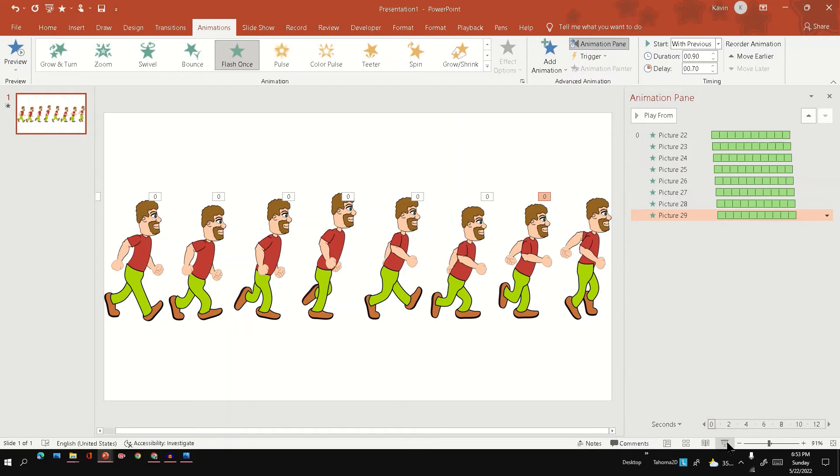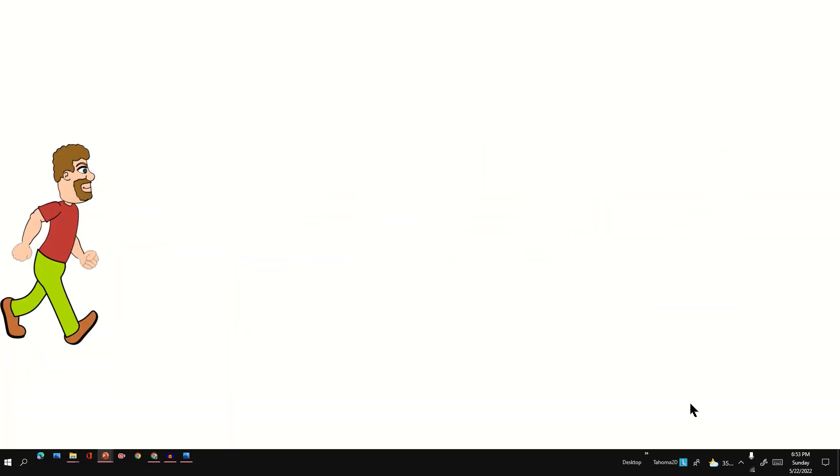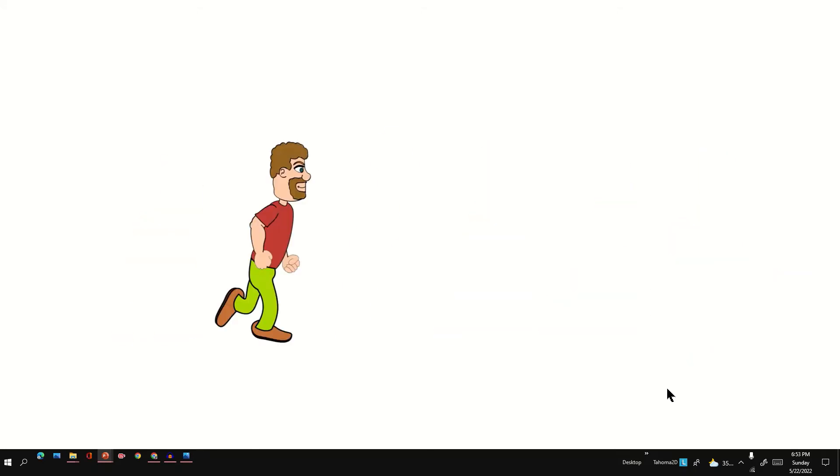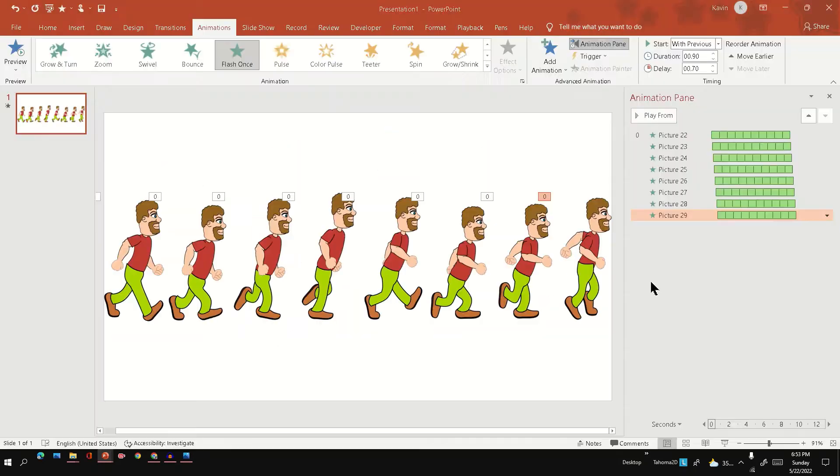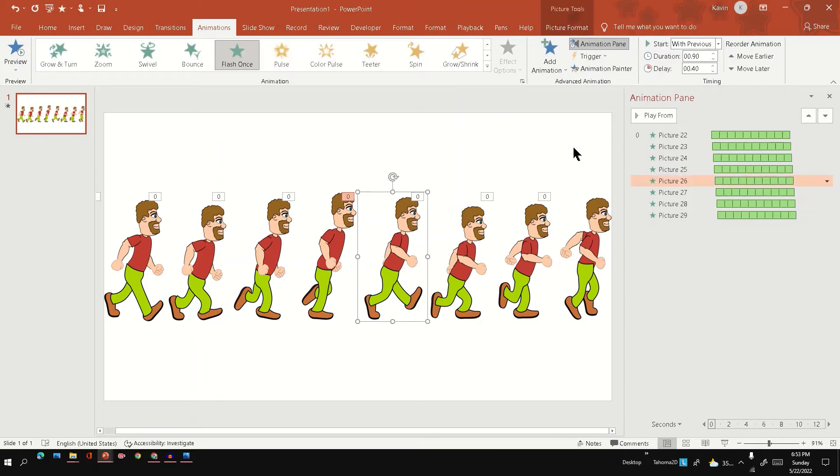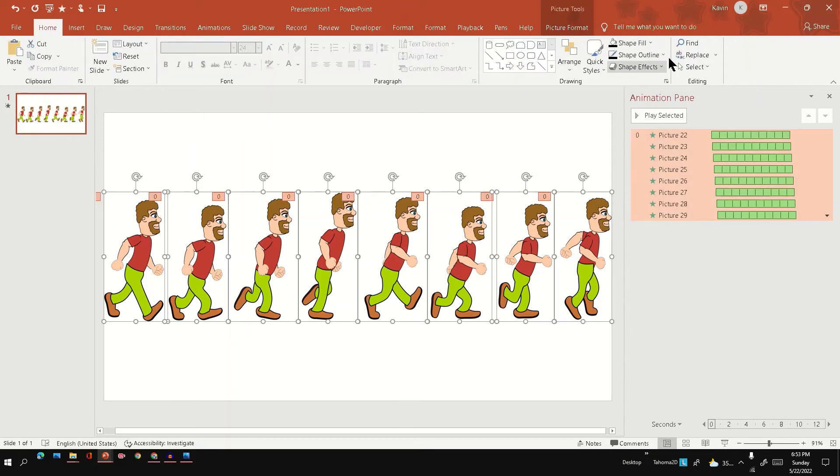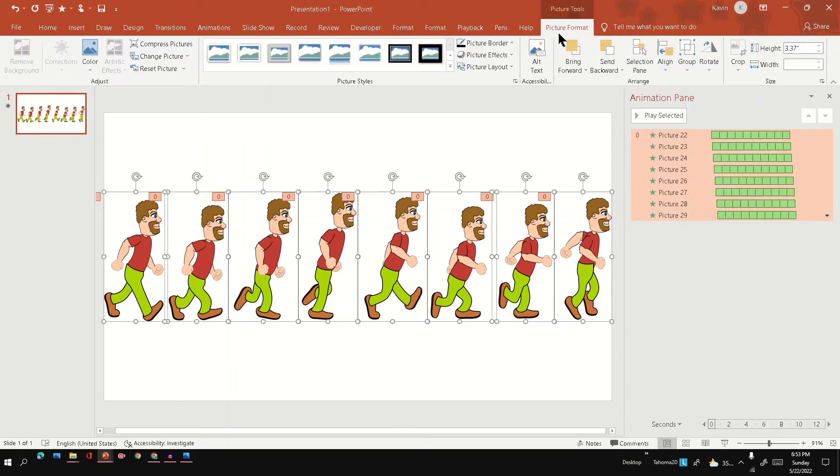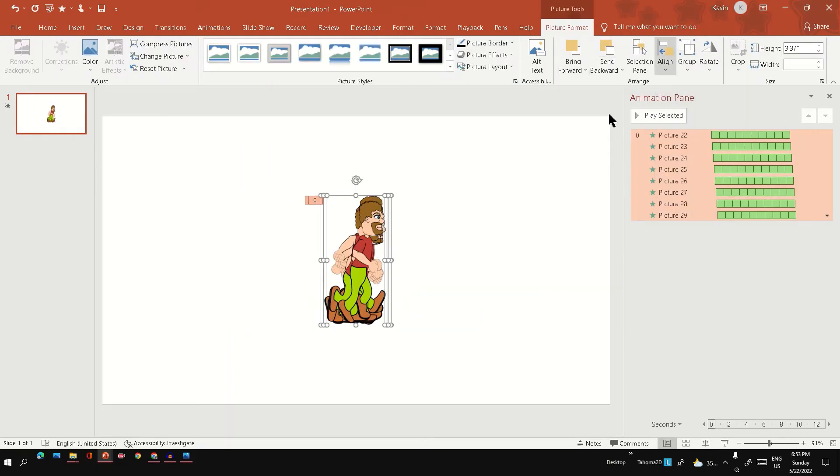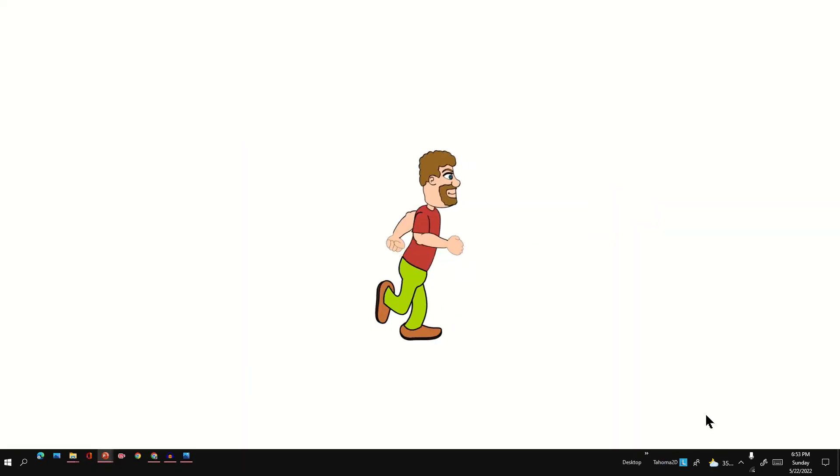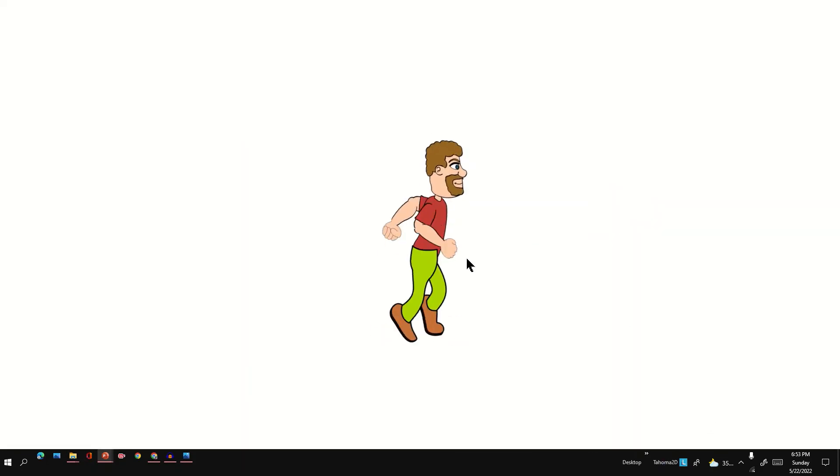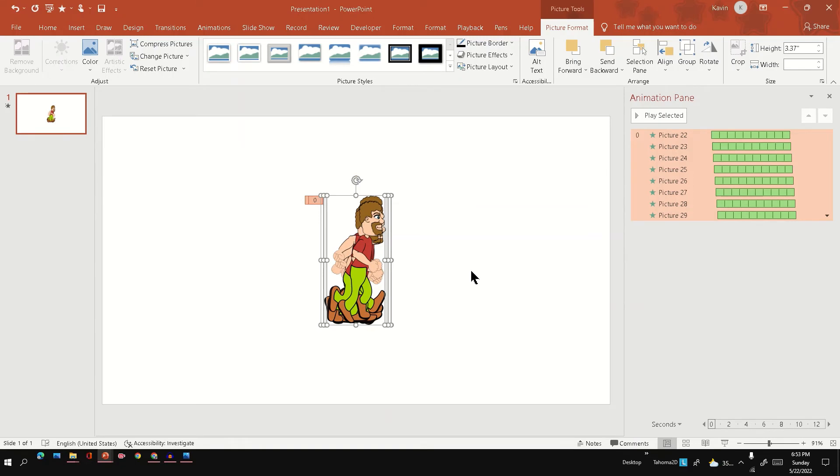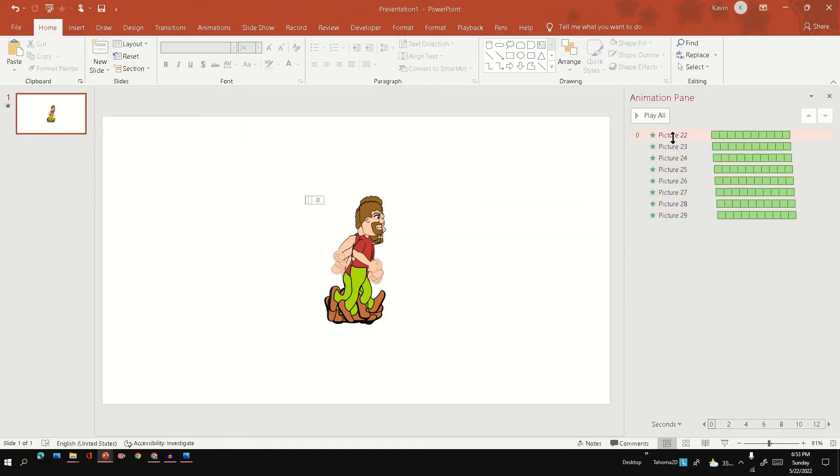So we could see the human running. What I will do first is I'll align the images to center. Now if I see the animation, I could see a flickering over here.